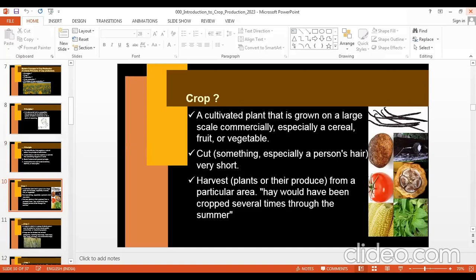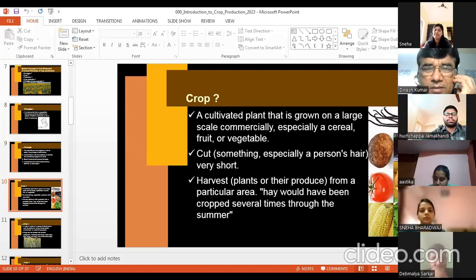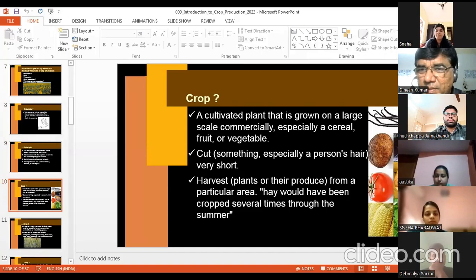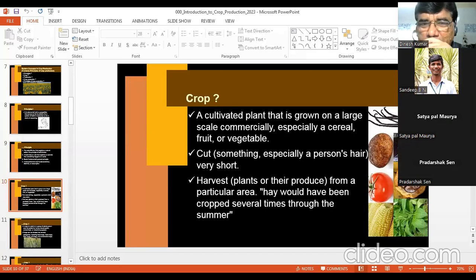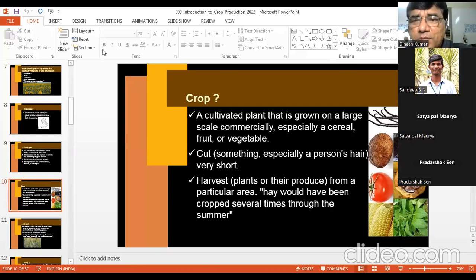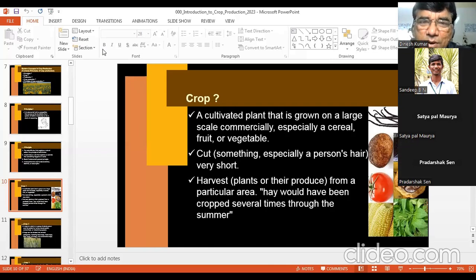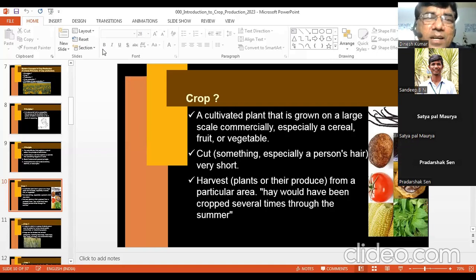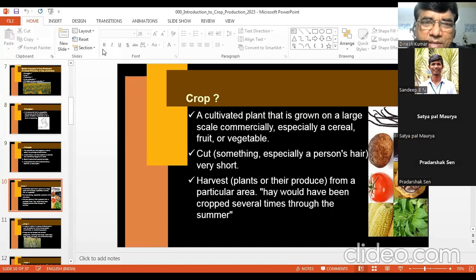Now, coming to Crop. What is a crop? A cultivated plant that is grown on a large scale commercially — especially a cereal, fruit, or vegetable. This is one definition, but no single definition will be complete, because crop also applies to animals and birds. It is difficult to explain the word crop in one definition.